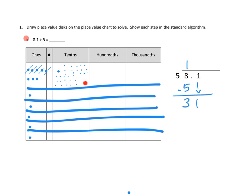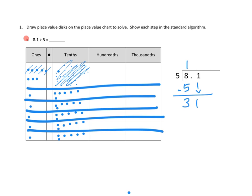31 tenths divided into 5 equal groups. If there had been 30 tenths, that would have divided evenly — we would be able to put 6 dots in each group. So we put 6 in each group, which uses up 30 of our 31 dots, with 1 left over. On the standard algorithm, 31 tenths divided into 5 groups gives 6 in each group; 6 times 5 is 30 tenths used, leaving just 1 tenth.